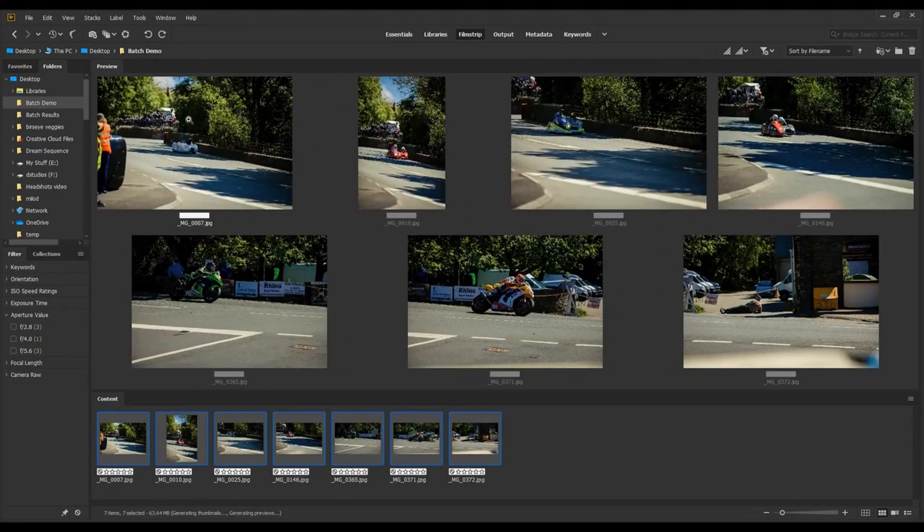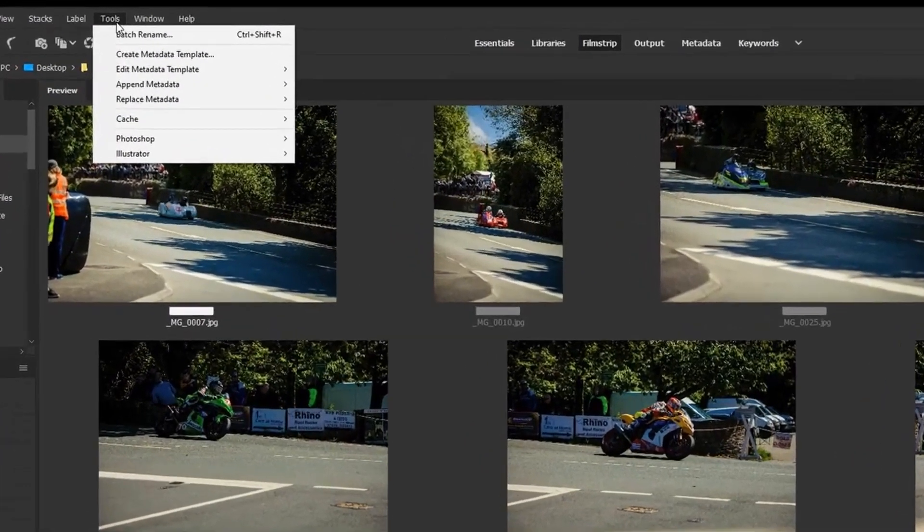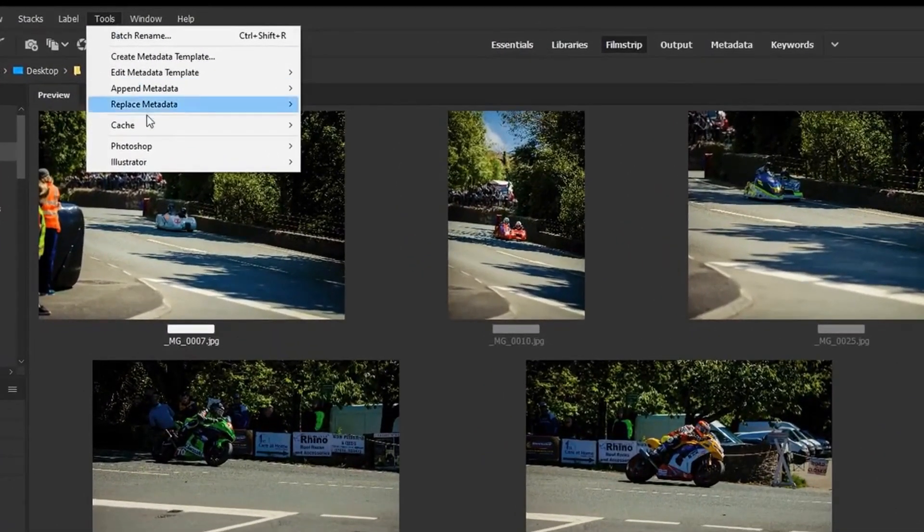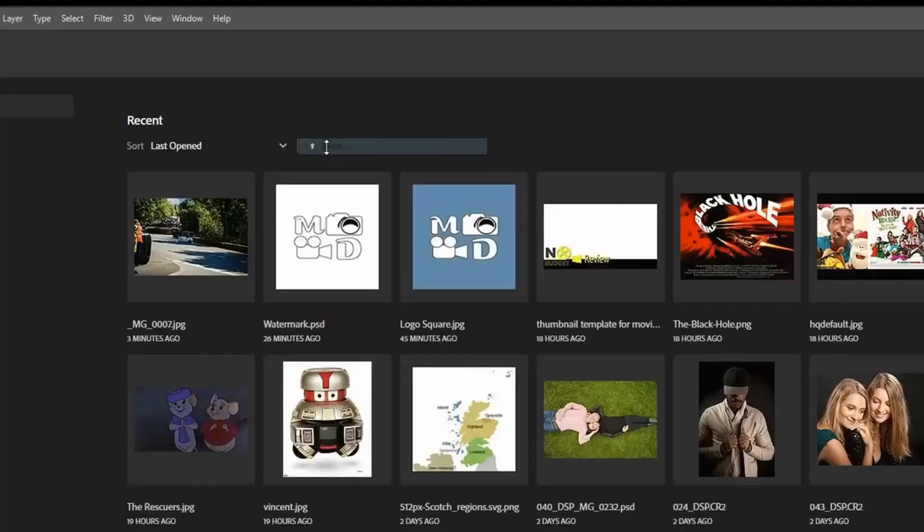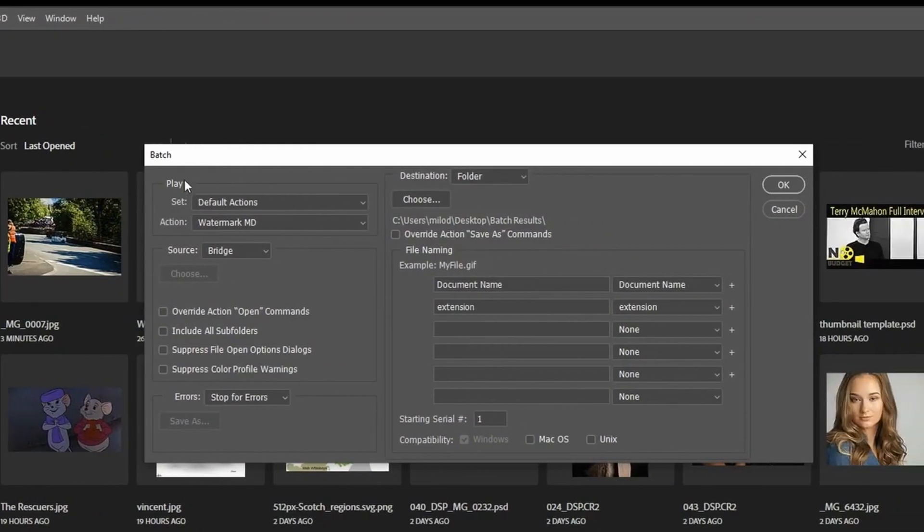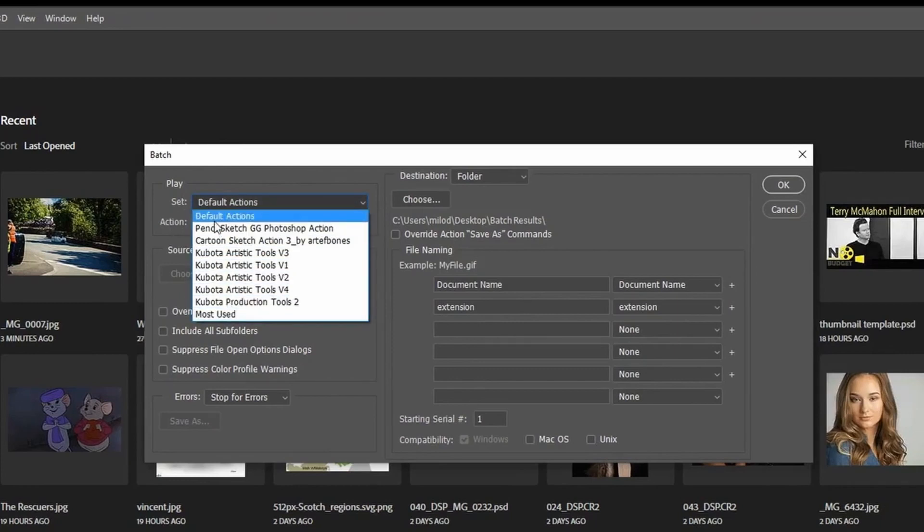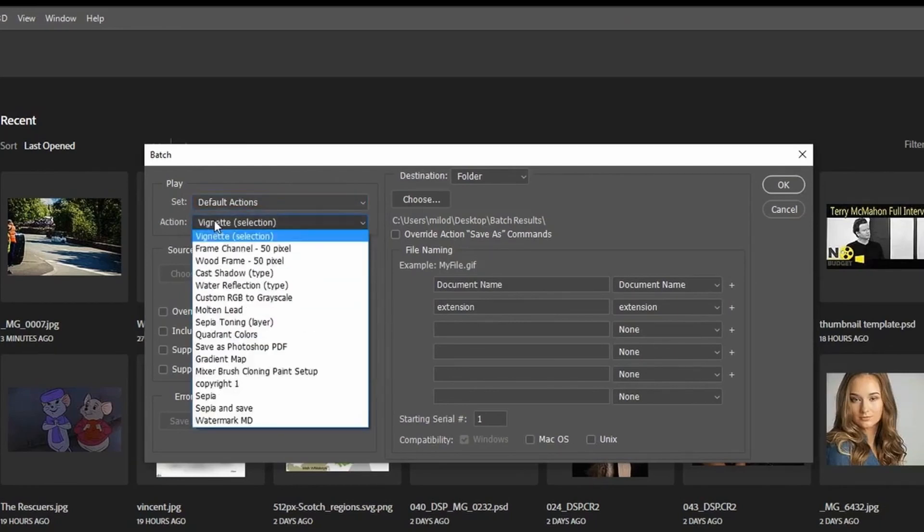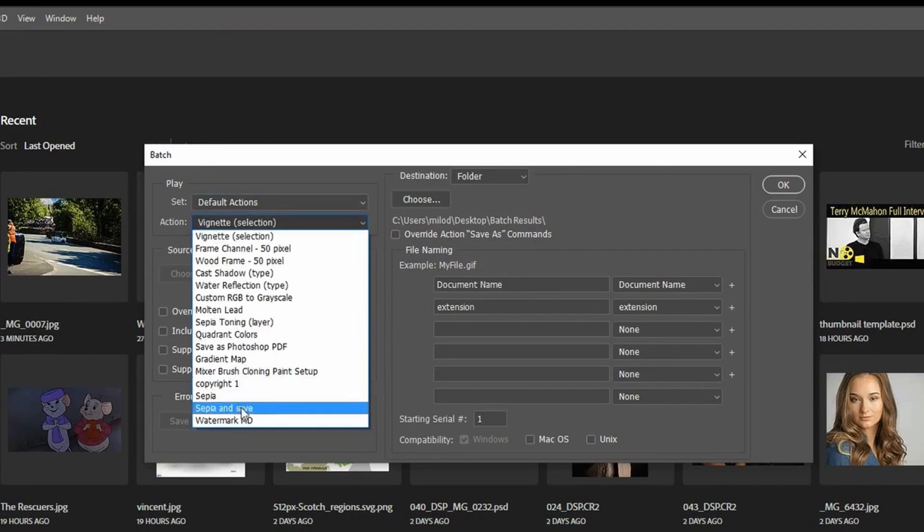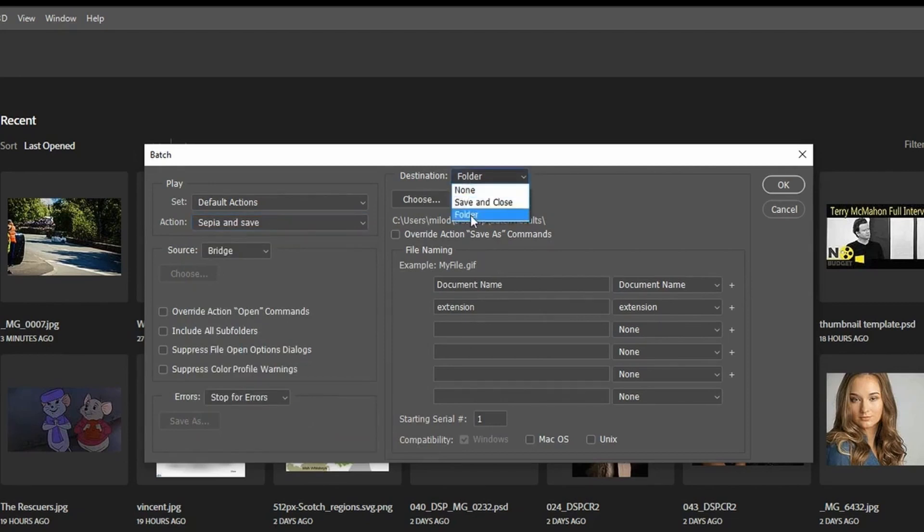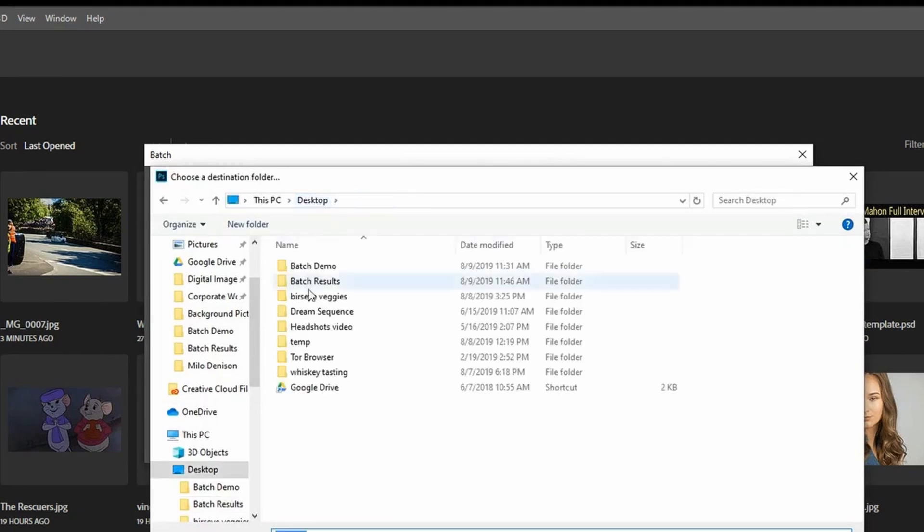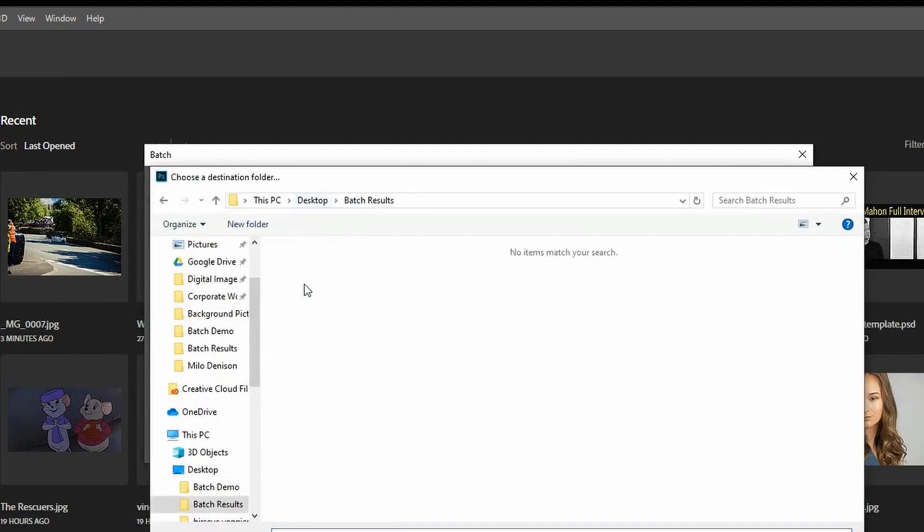So in Bridge, all you do is go to Tools, Photoshop, Batch, and then what it's going to do is bring up your action selection. So I'm going to go default, and then sepia and save. I'll call out why I've got two different versions of this later on. Everything else I'm going to leave unchecked. For the destination, I want to go to a folder and choose a different folder than the one that has the original images in it.